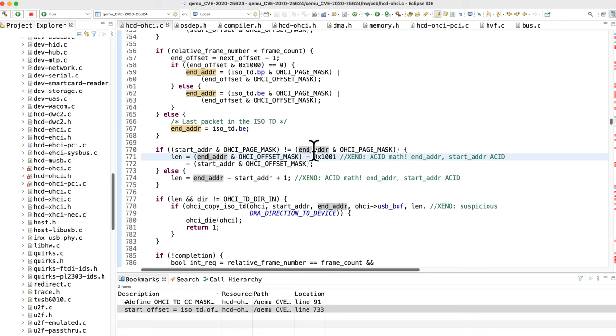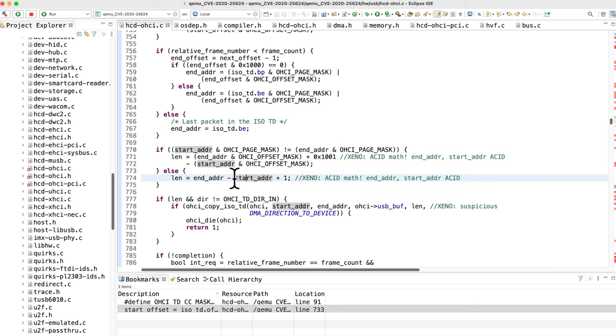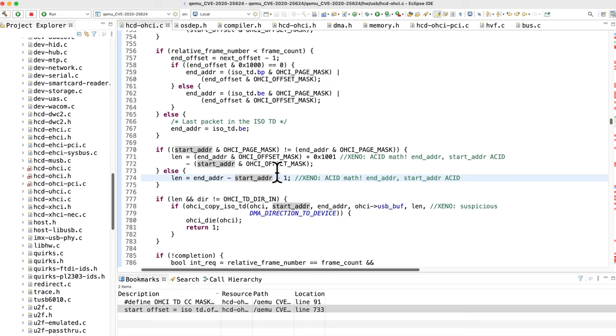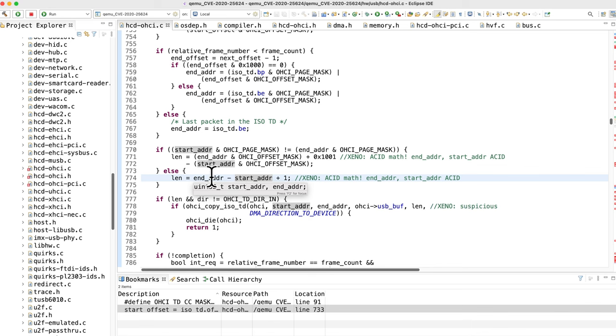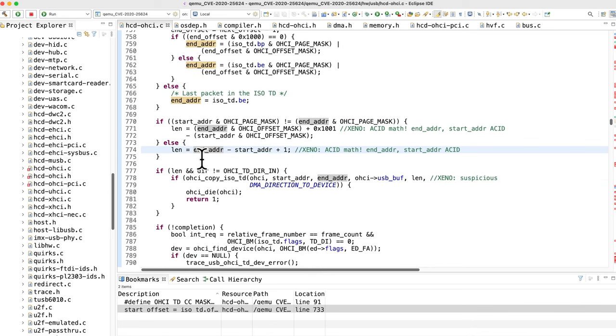We've got end address which attacker controls plus some constant, or let's just consider this simpler one right here: end address minus start address. Well that means there's an opportunity to do an integer underflow. Of course you don't necessarily need to since these are fully controlled - you could just create some really large values anyways. But you can integer underflow if for whatever reason you feel like it, and you get a really large length.